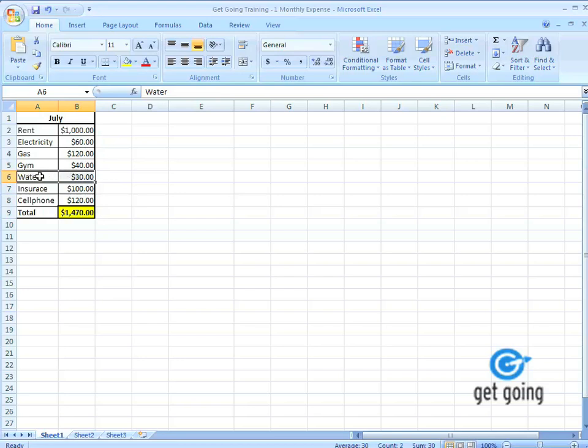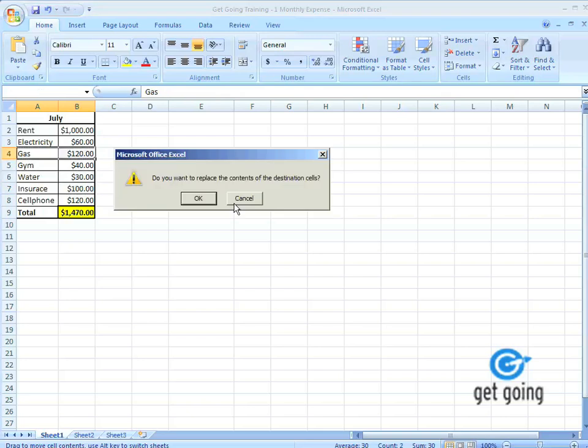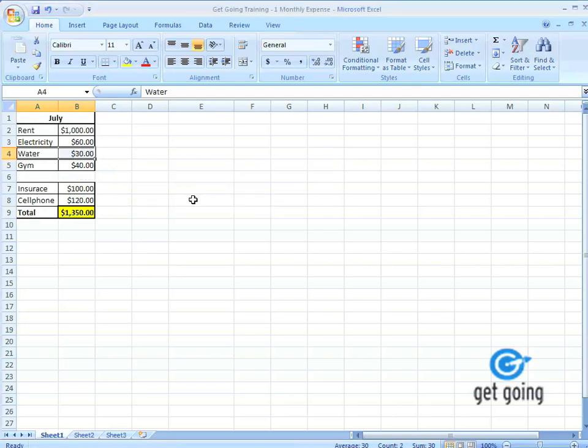Now you notice that both the cells are selected. If I select the border with the crosshair, hold it down, I can drag it up. Microsoft will ask when I'm dragging cells if I want to replace the contents of the destination. If you hit OK, when I drag it up, it'll just override it. This works sometimes.